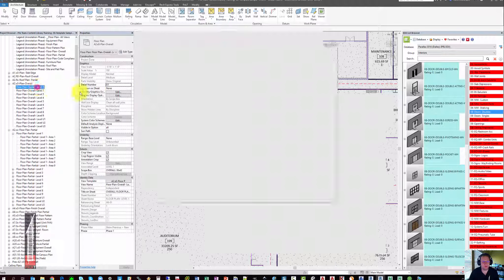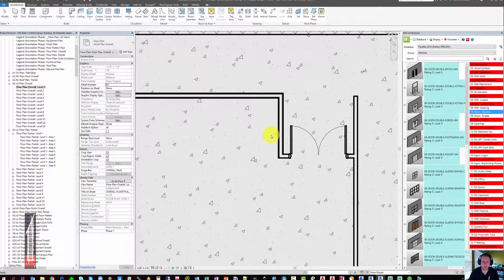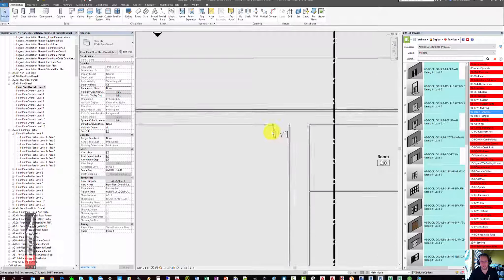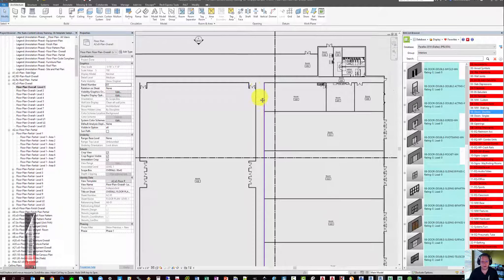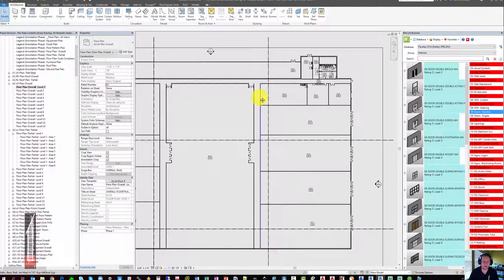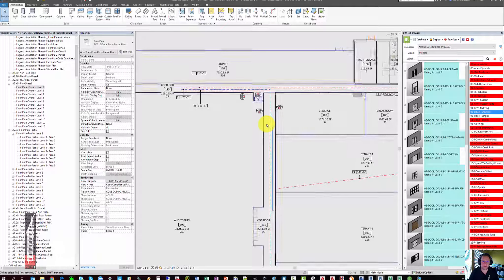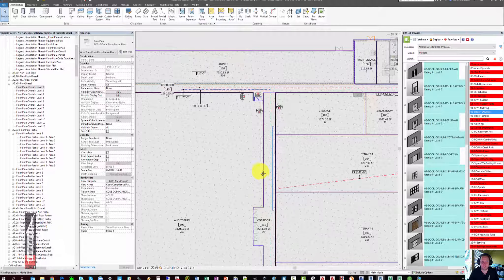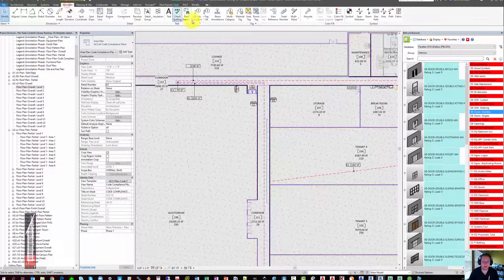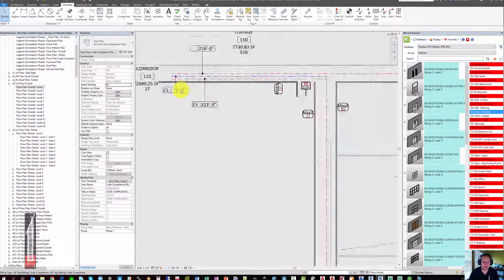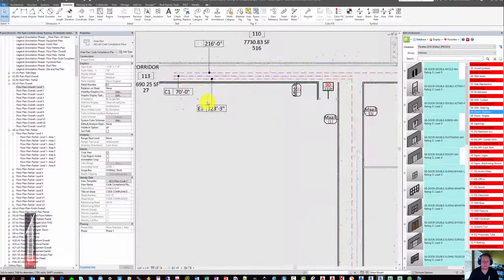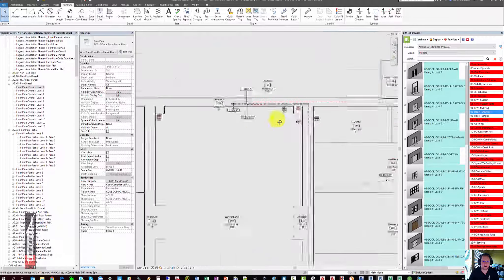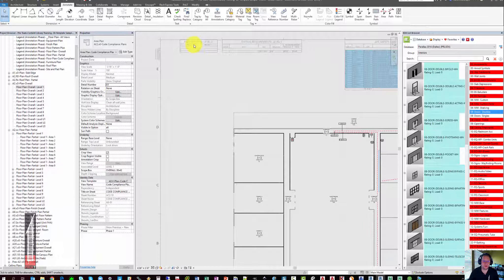You may notice in the parallax template that all of those railing types have also been removed from all of the other views aside from code compliance. They don't show up in plans, they don't show up in 3D views, they don't show up in sections or elevations. In addition, you can use annotate tag by category to place tags on all of the railings. By default, none of the railings are scheduled in the egress paths.